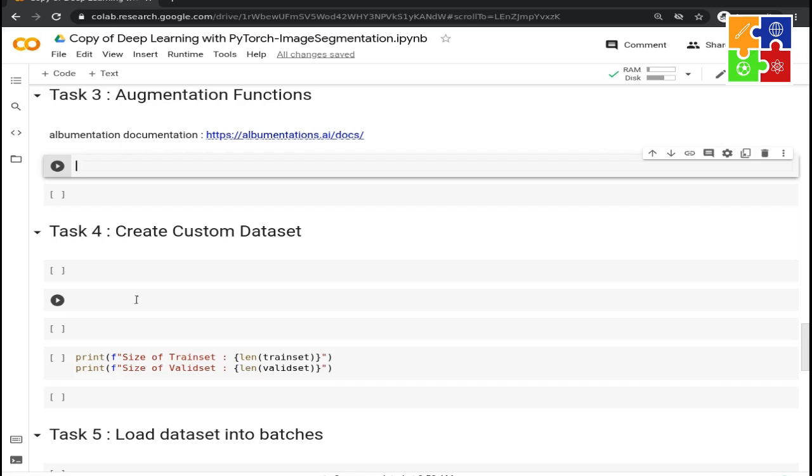The good thing about the albumentations library is we have so many types of augmentations: for keypoint datasets, for object detection datasets, for classification datasets, and for segmentation datasets.